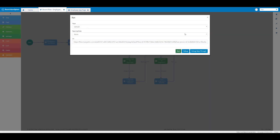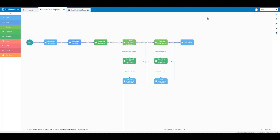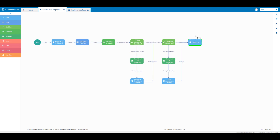Now I'm going to close out of the app to return to the flow platform, then close the run window. Now I want to create an outcome from my thank you step element to my employee app page element, so I'm just going to create an outcome from this step element to my page element.